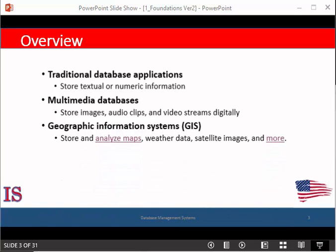Geographic information systems store and analyze maps, weather data, and satellite images. They can include everything from maps of sewer lines to maps of roads, analysis of foliage to analysis of fauna.